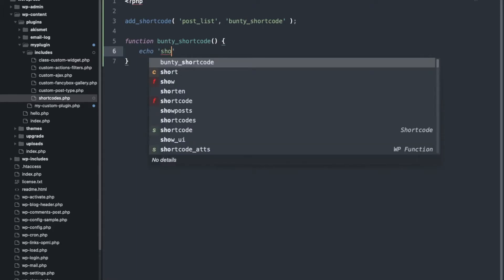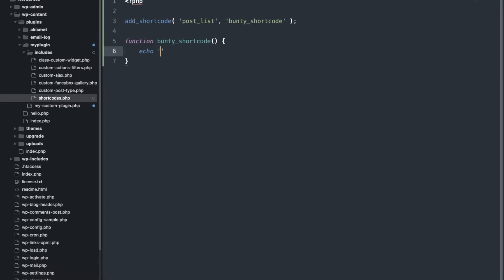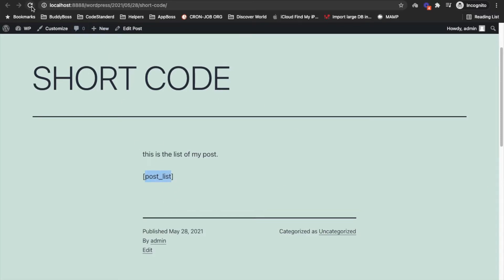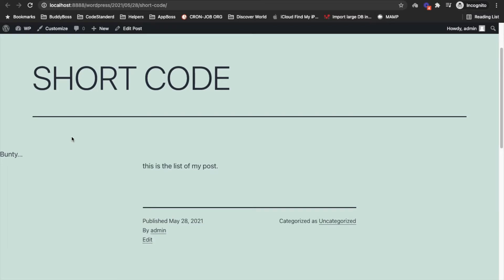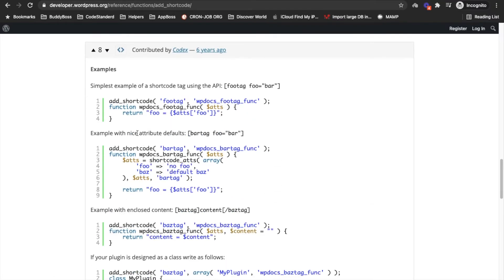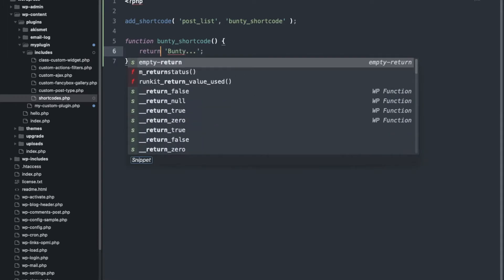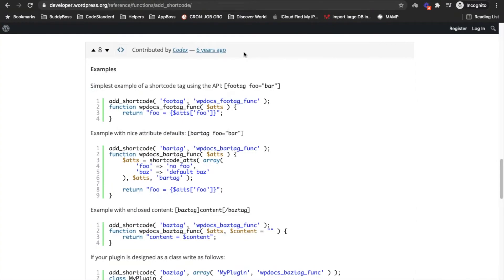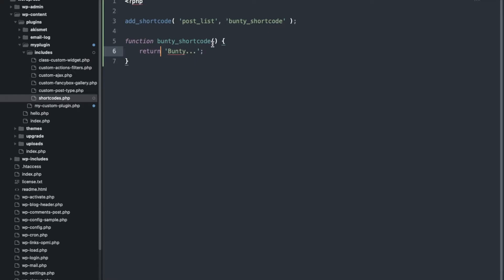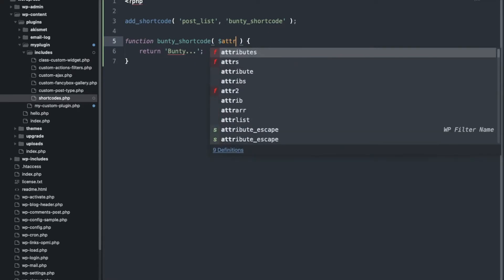Let me first show you by returning something — it should display this text instead of the post list. As you can see it is displaying 'something'. We need to return, not echo — sorry, return — so we need to return whatever we want in this shortcode.